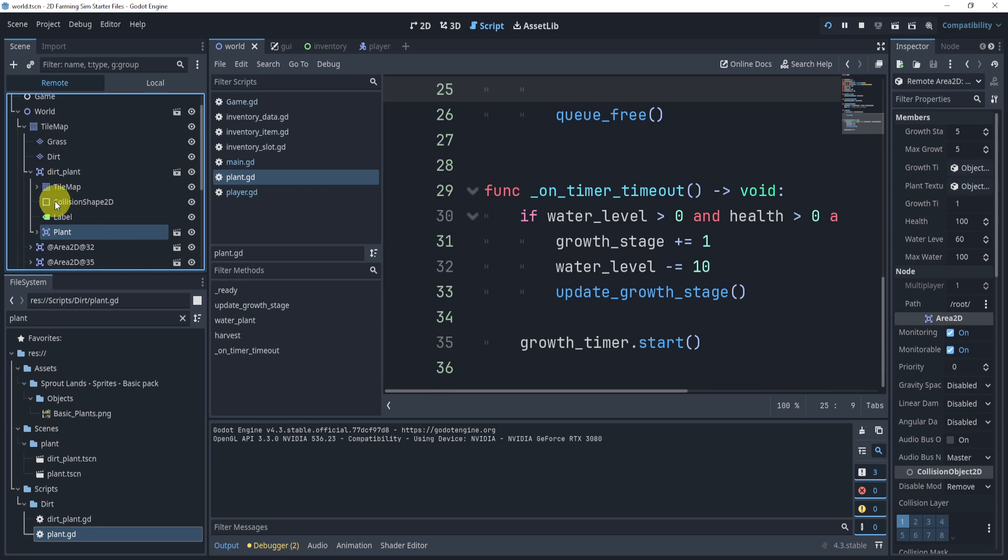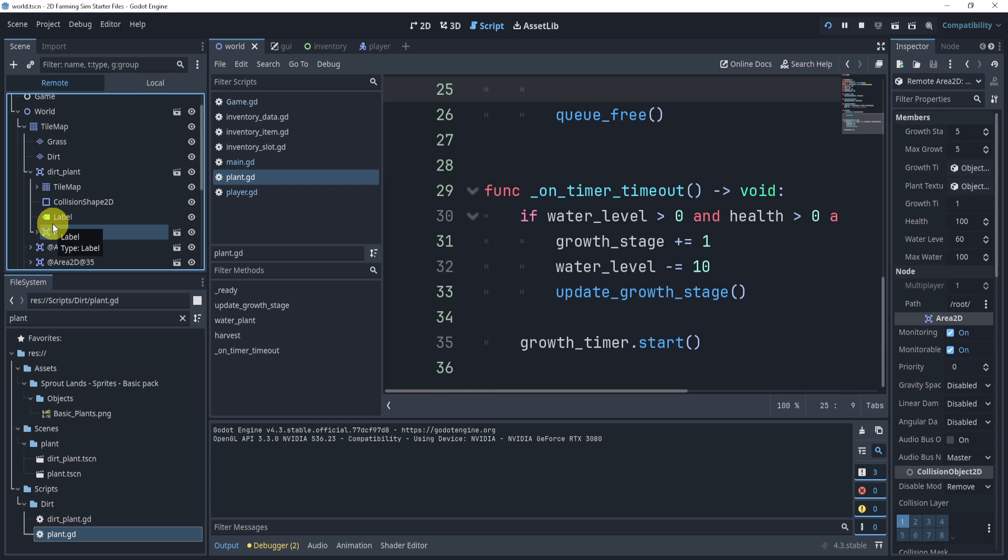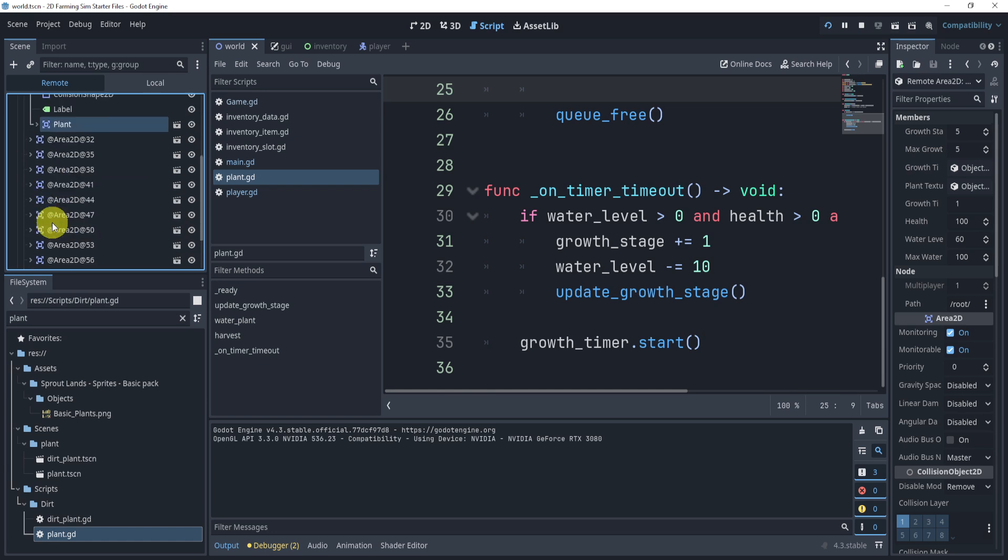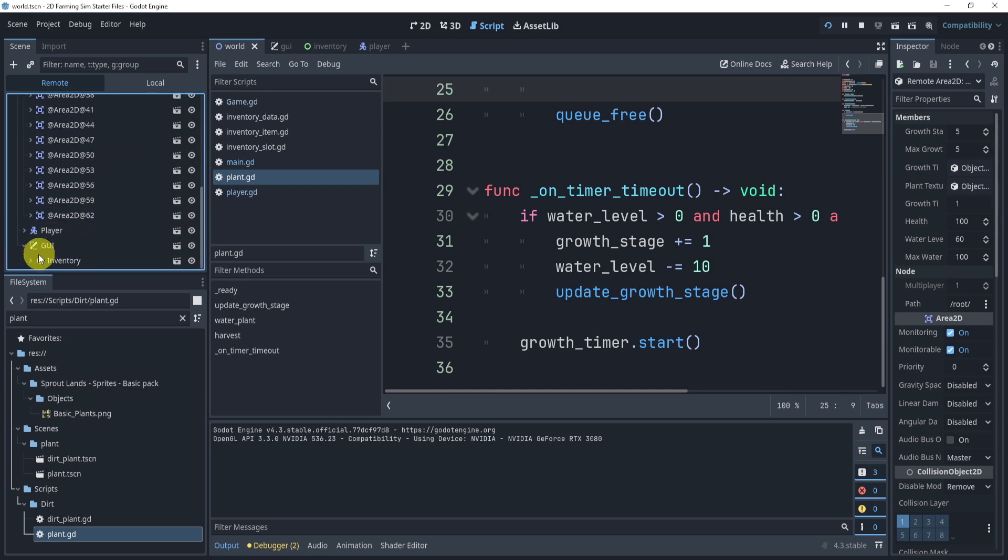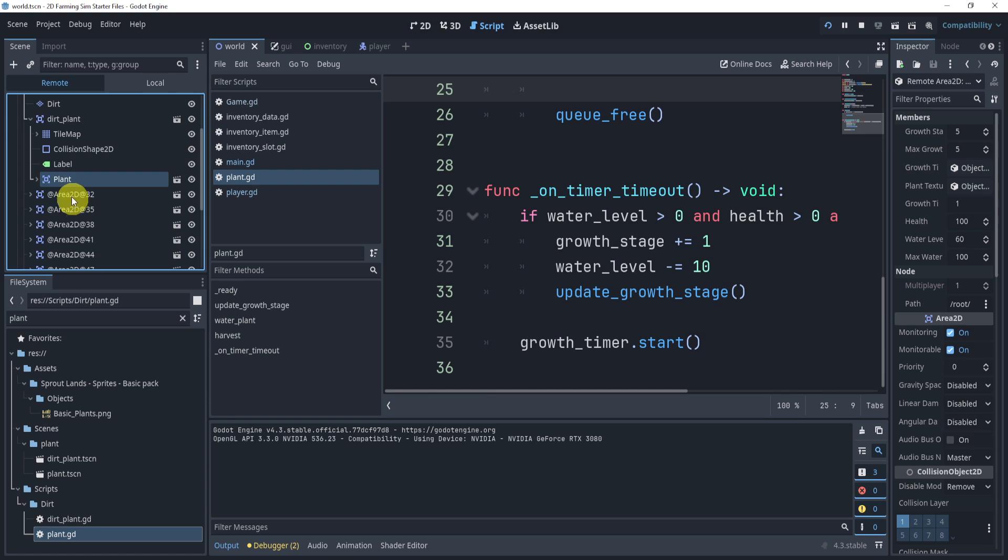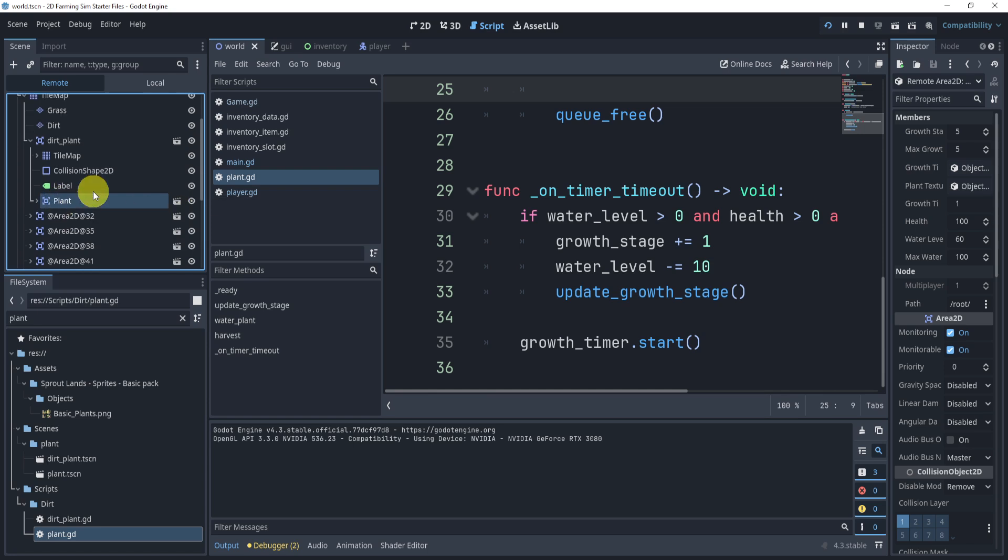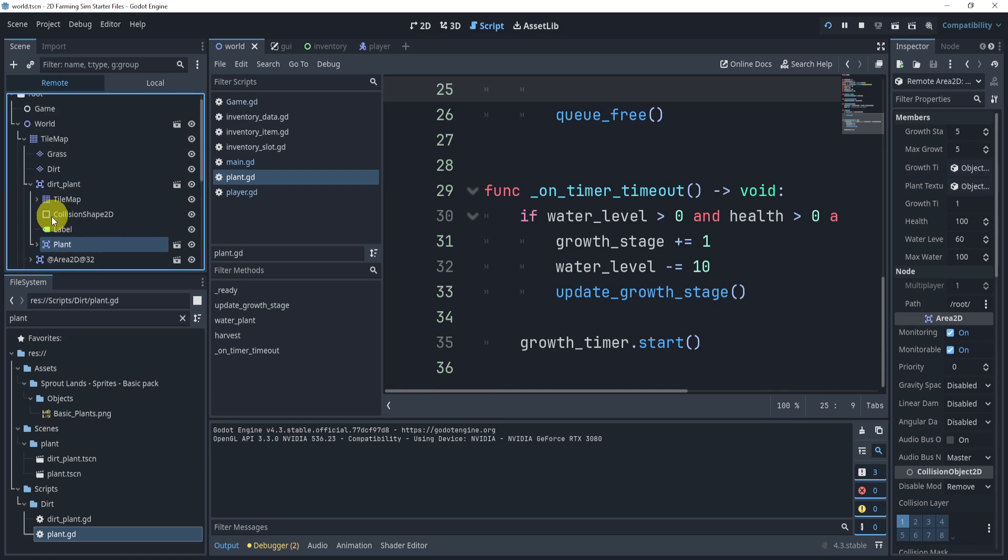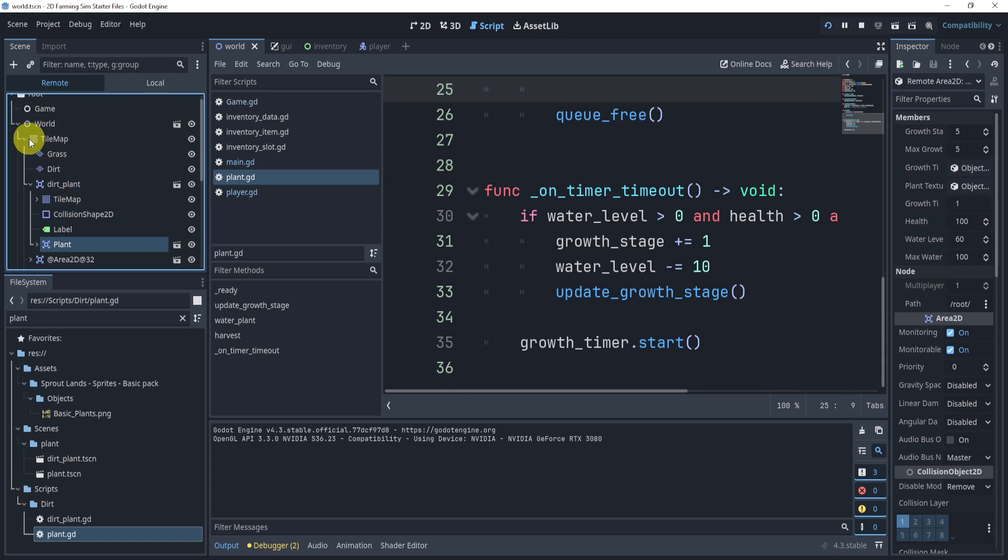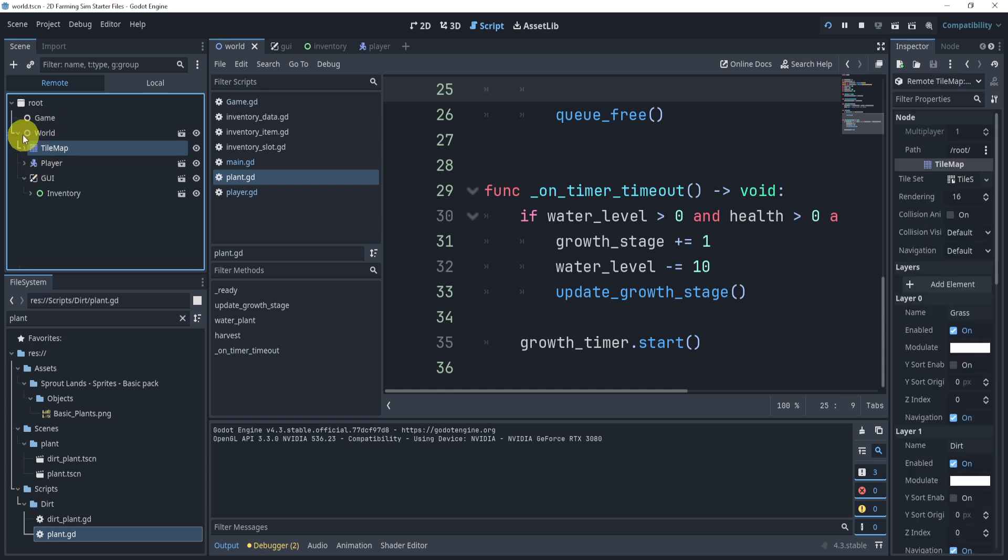Now the problem, or not necessarily a problem, but the thing that we need to do here is access this GUI inventory through or all the way from our plant. So what we need to do is get parent once, get parent again, and then again.